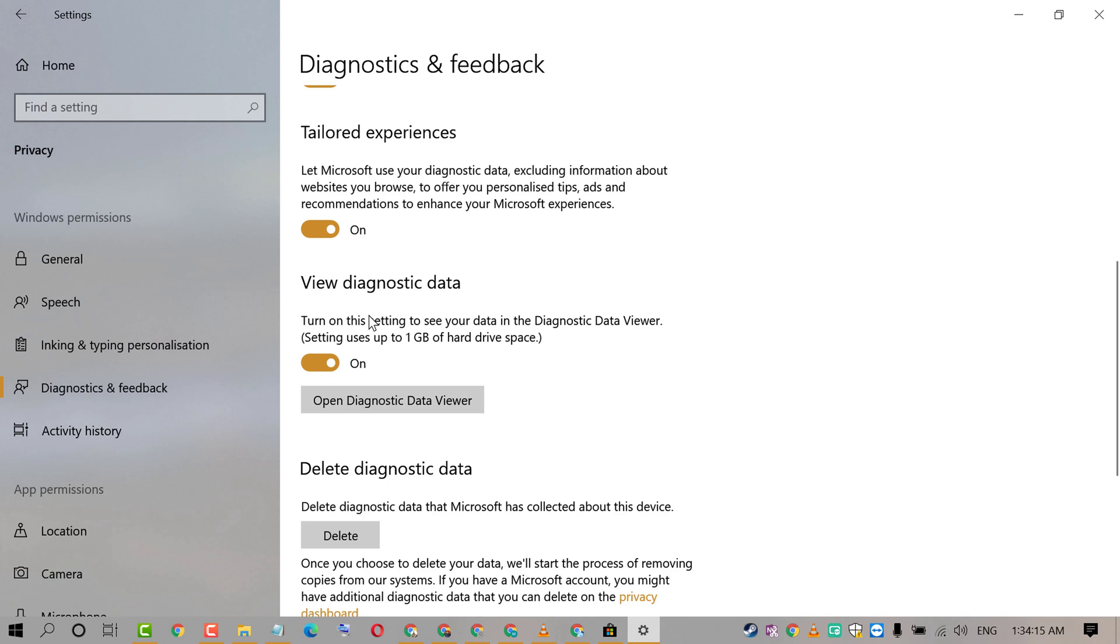So if you want to disable and turn off Diagnostic Data Viewer, just slide it to off position.